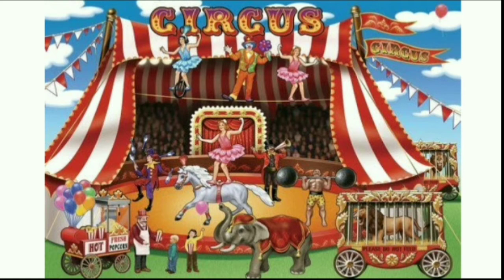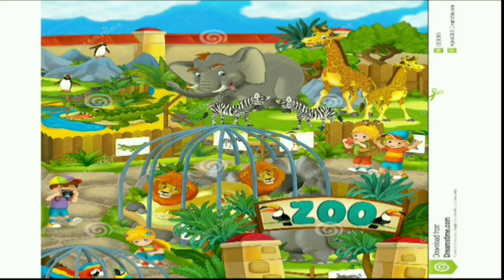Another favorite place of mine was the zoo. There I could see so many various animals in their cages. Yes, I know it is rather sad — something we now understand during this lockdown period, how difficult it must be for them to be in their cages day in and day out.